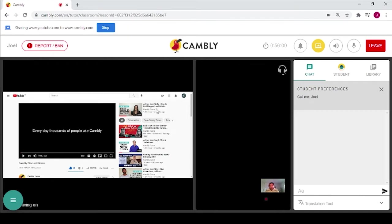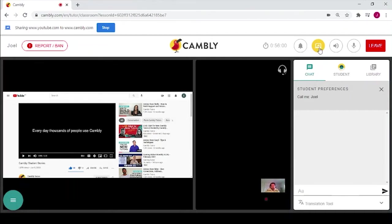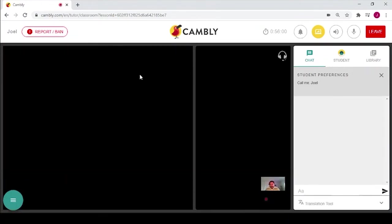If I click play on that YouTube video, the student will not hear any audio. To stop screen sharing, I'm going to click the stop button in the Chrome browser here.